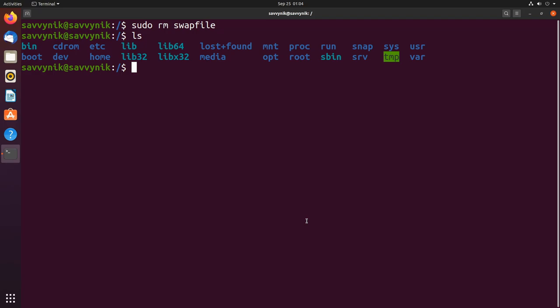We can do this using sudo dd if=/dev/zero. This special device is supplied to us by the system and just contains zeros so we can write a bunch of zeros into another file.